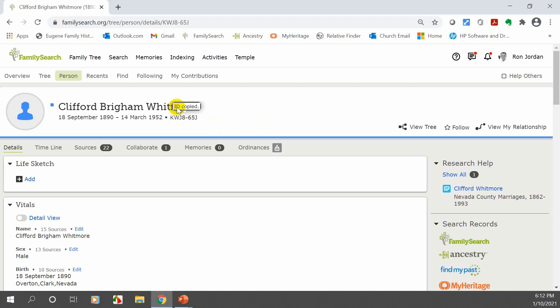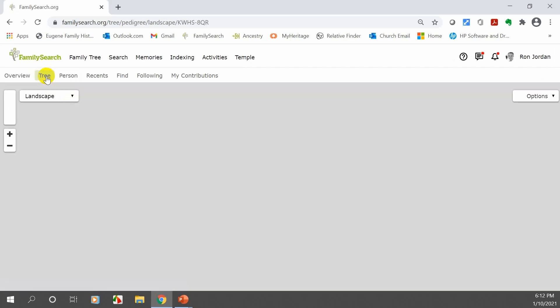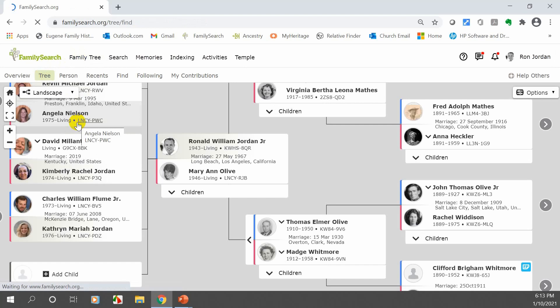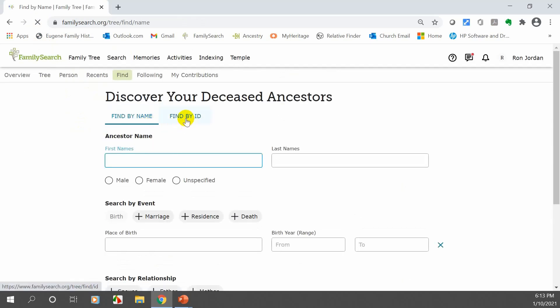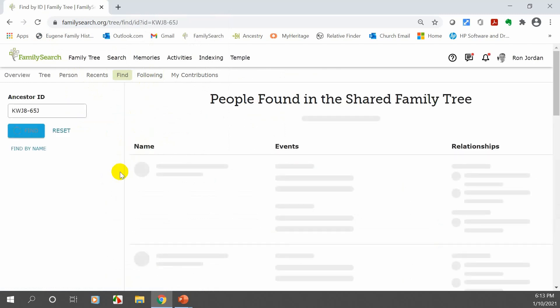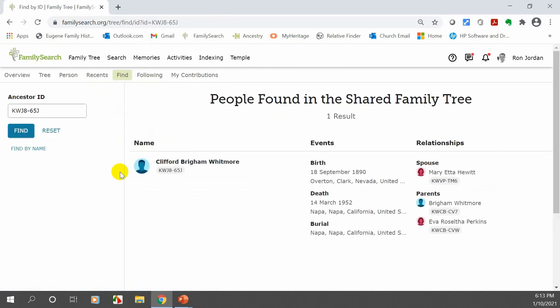Here is 'Copy ID.' I'll copy that and go over to the tree to give you an example. I want to do 'Find,' and I'll try to find one by ID. If I put that number in and click 'Find,' there is Brigham Whitmore. So you can see how to use an ID to locate someone.